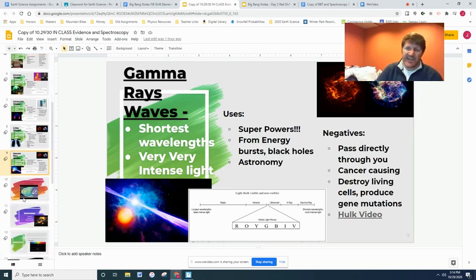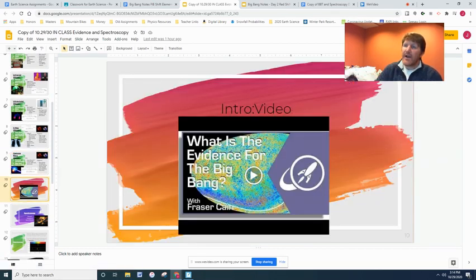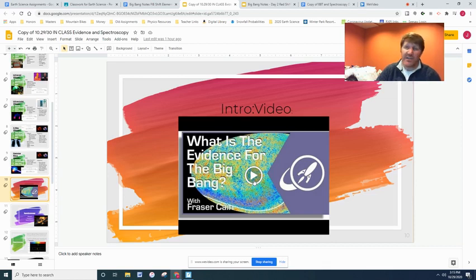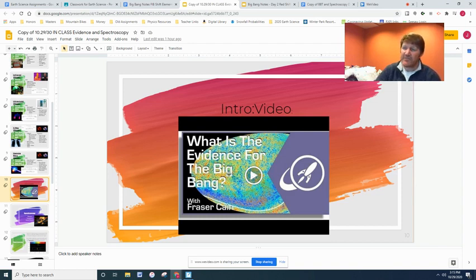There is a lot more in this presentation than what I'm going to go over. My internet is not good enough to record and play embedded videos. But you already watched the Edpuzzle video and got some of the evidence out of that. This video — please watch on your own. It's only a five-minute video, but it gives the three pieces of evidence for the Big Bang that I'm about to talk about.